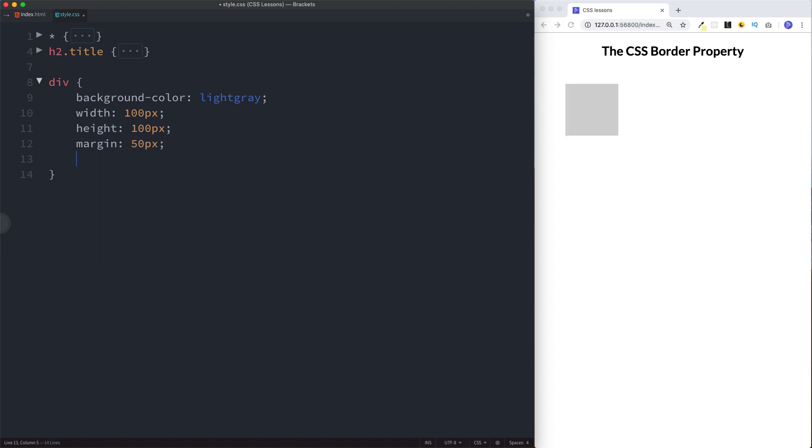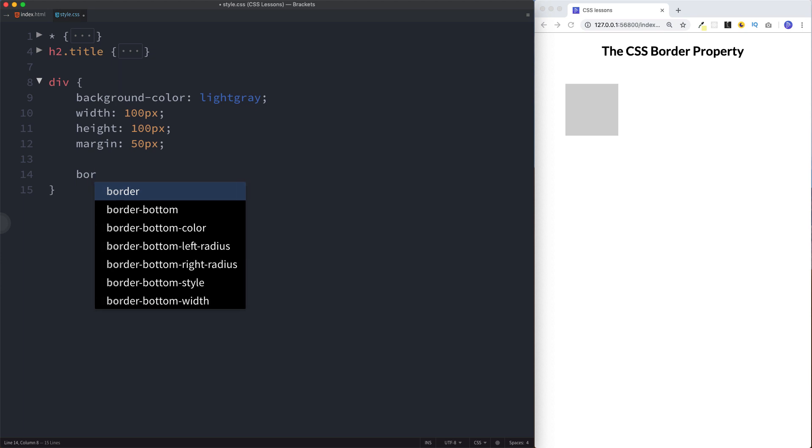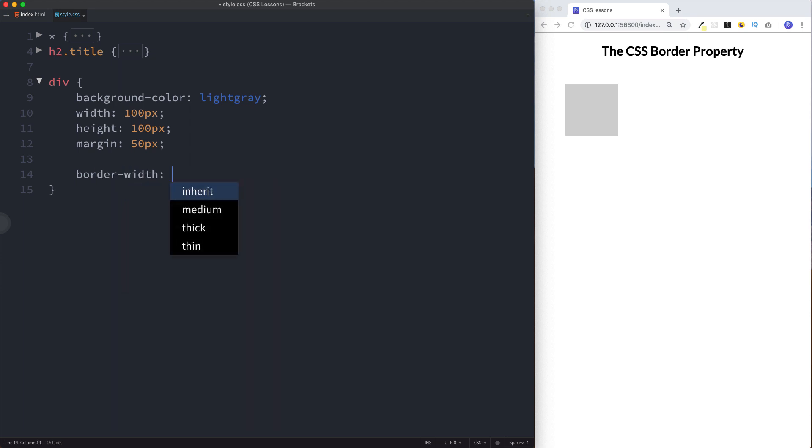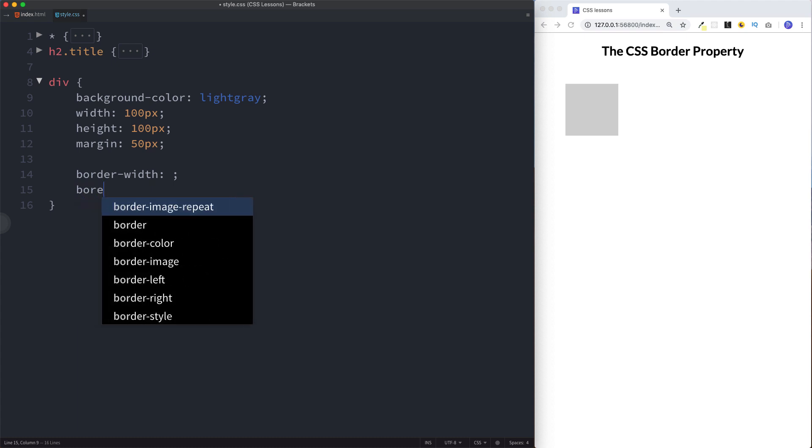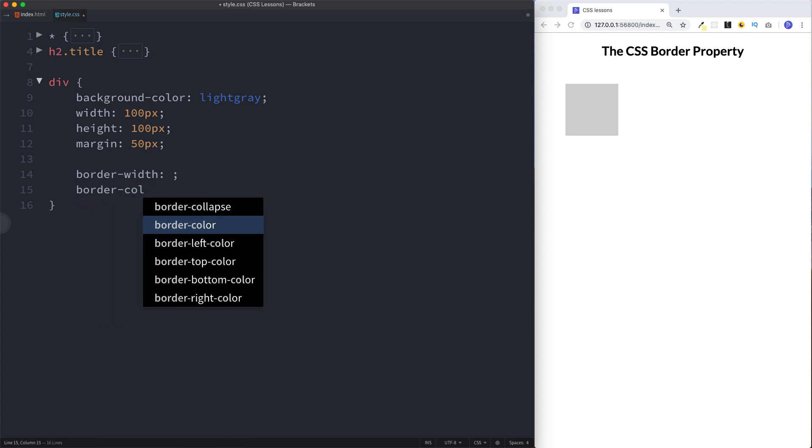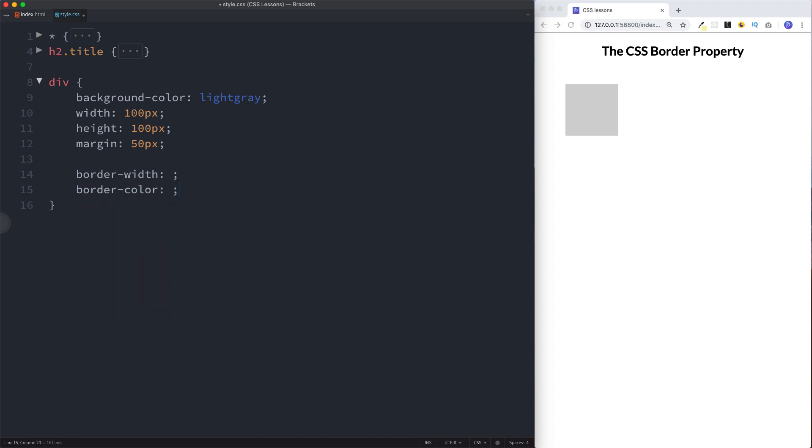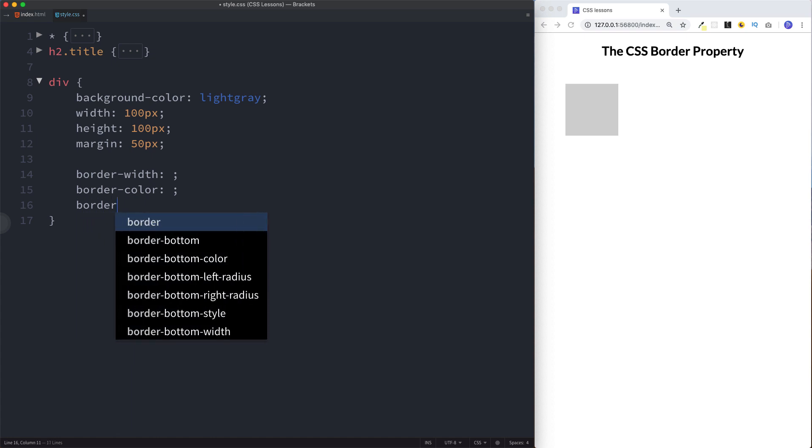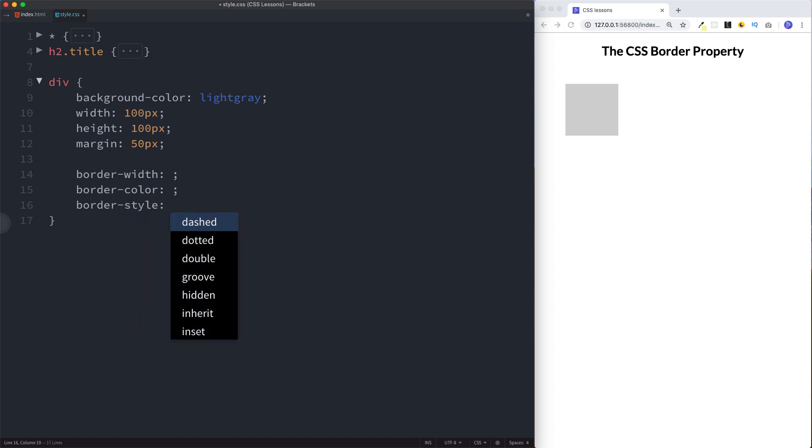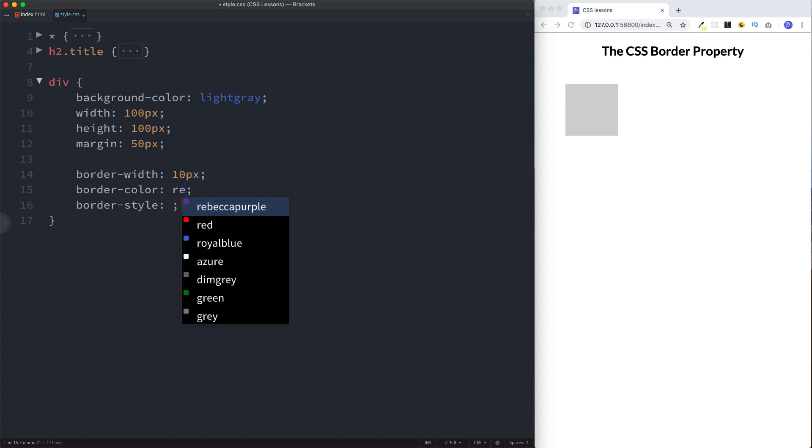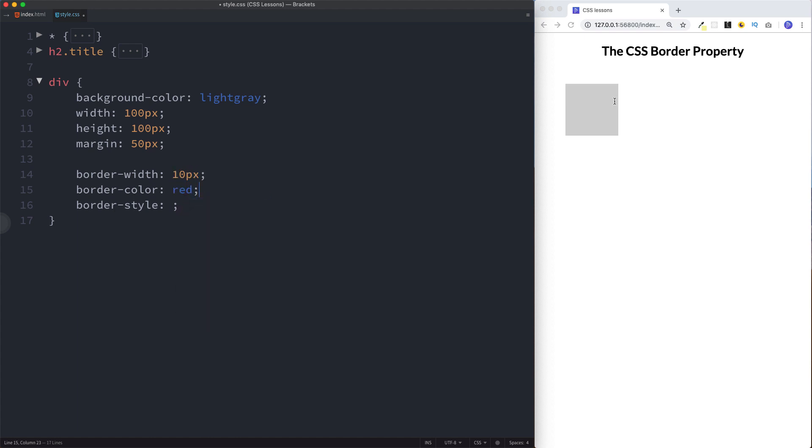When it comes to the border, as you saw with our paragraph element, there are three properties we can use: border-width, border-color, and border-style. Now it's important to know that your border will not show unless you have a style. We could give this a width of 10 pixels, a color of red, and as you can see nothing has happened. That's because we need to give a style to our border.